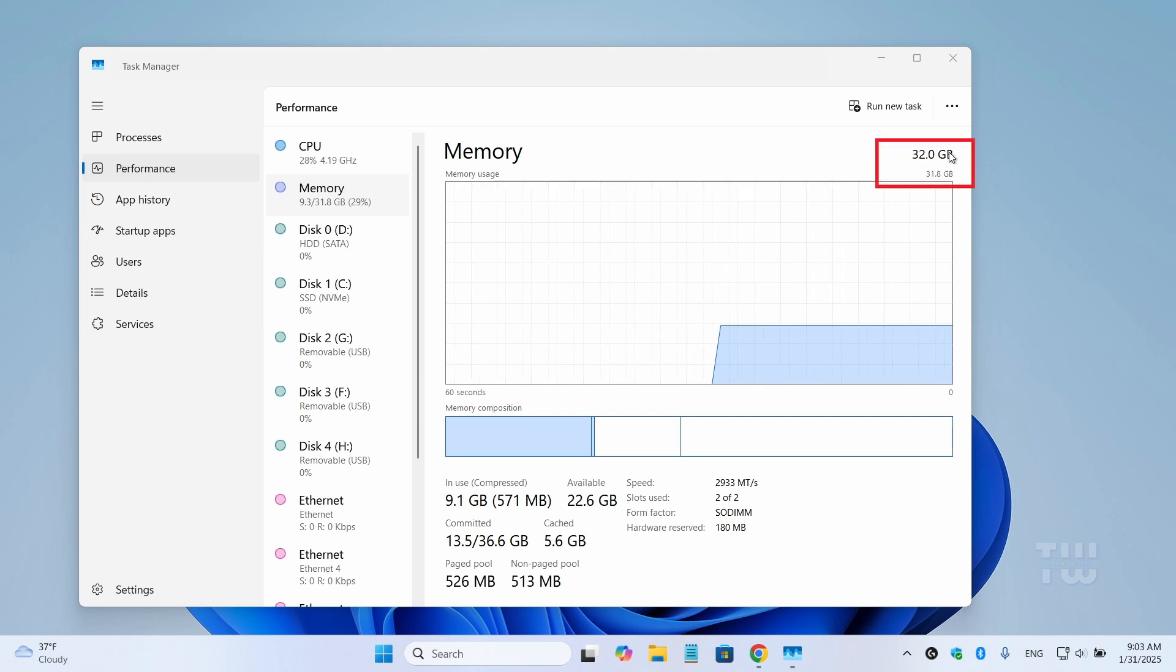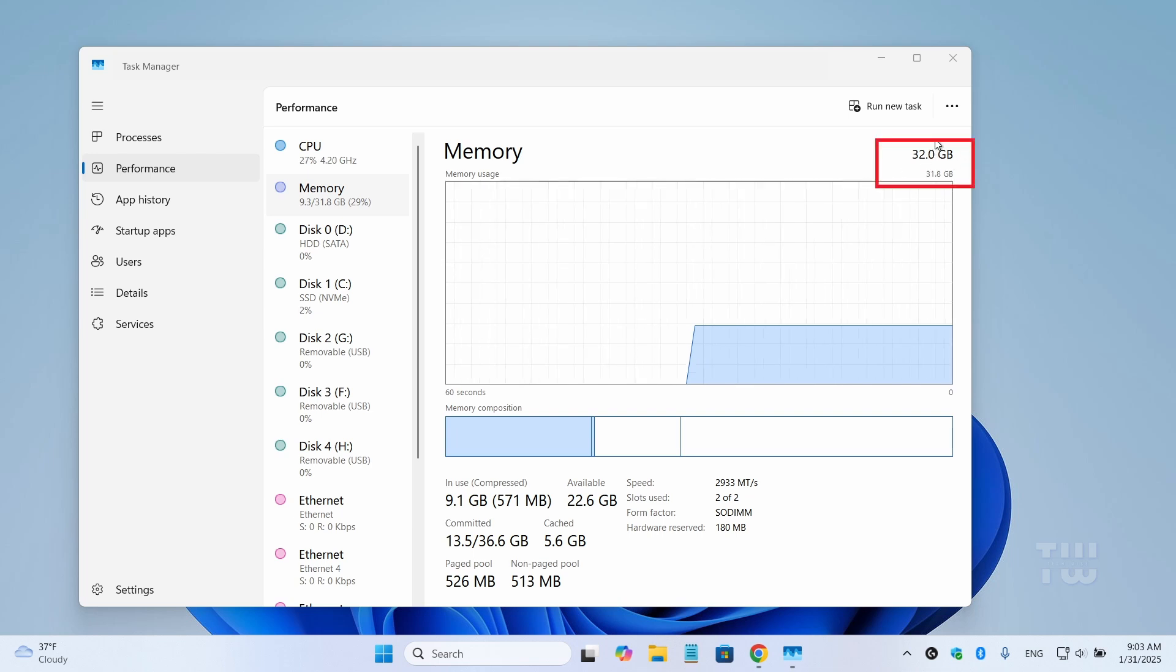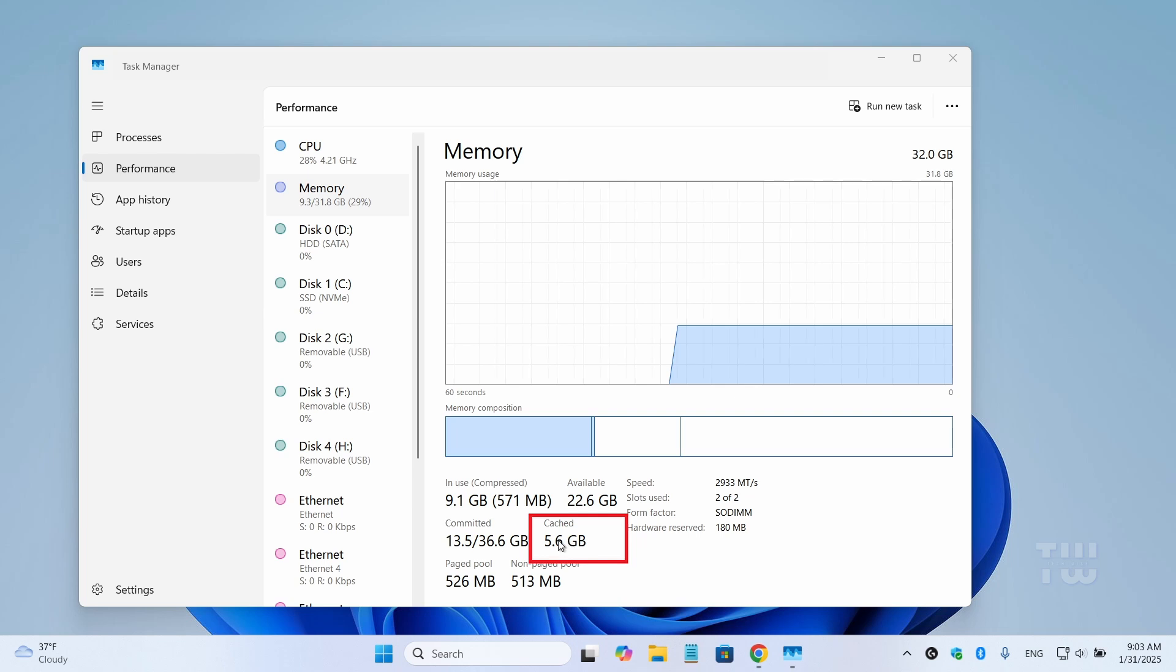Now as you can see I have 32 gigabyte of RAM on my computer and out of that 5.6 gigabyte is being used by the cache.